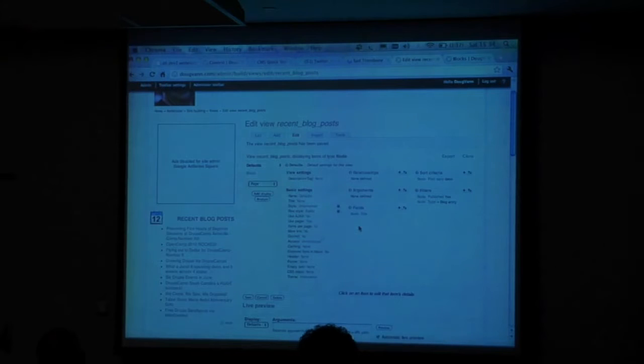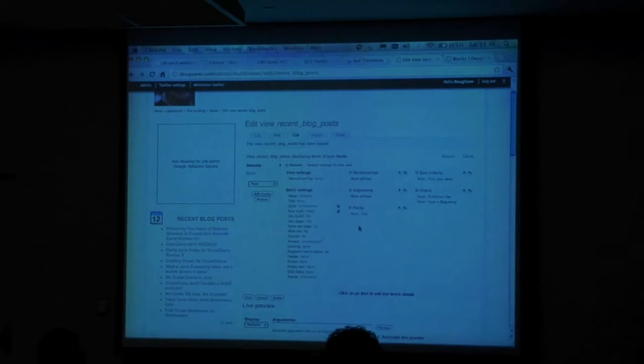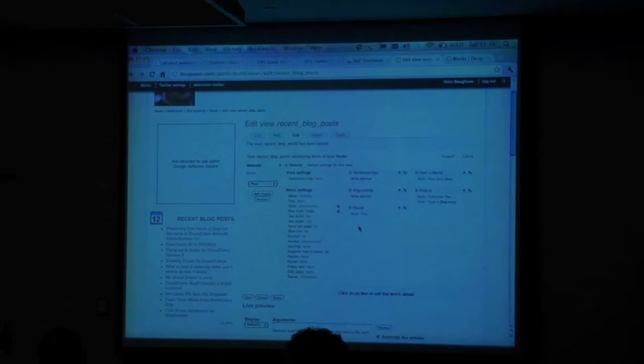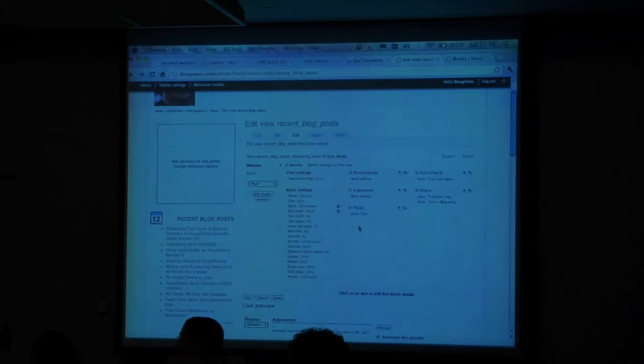Questions about views. How do relationships work — just in views? Well, a node reference is one of your CCK fields. If you turn them on, it's available in the CCK default suite.